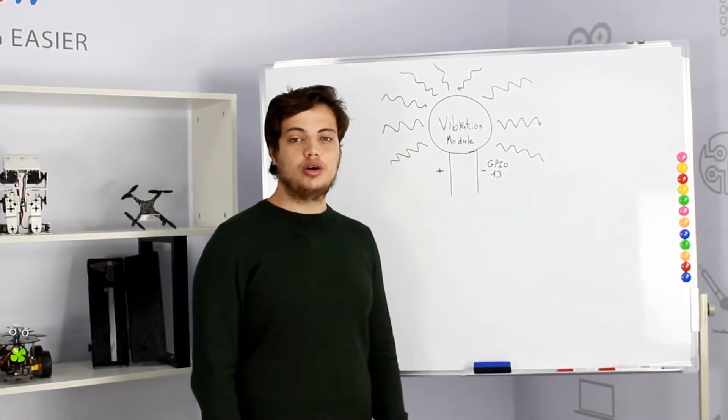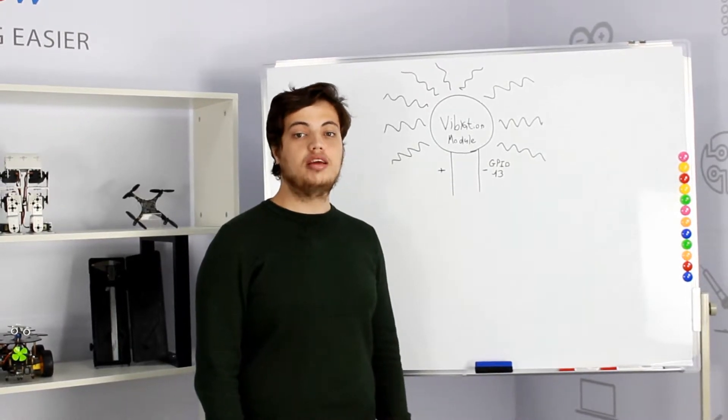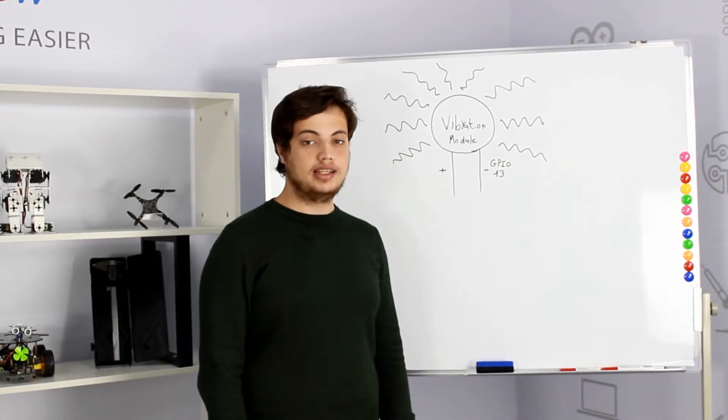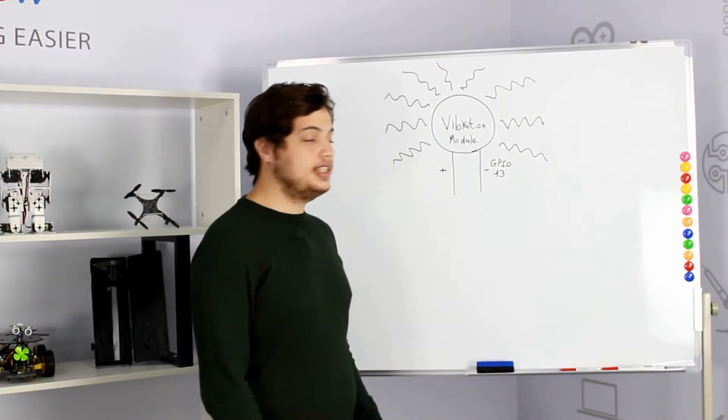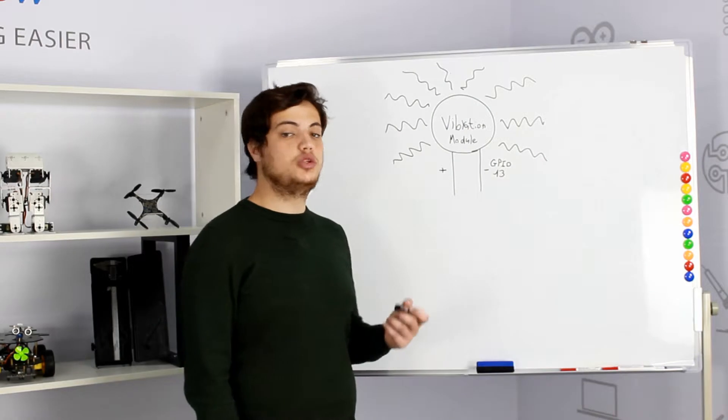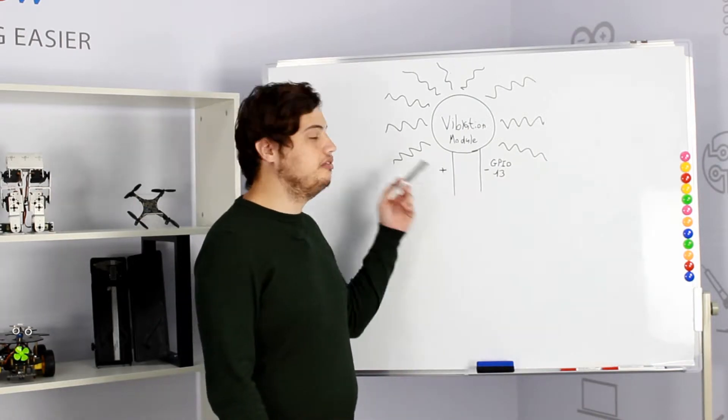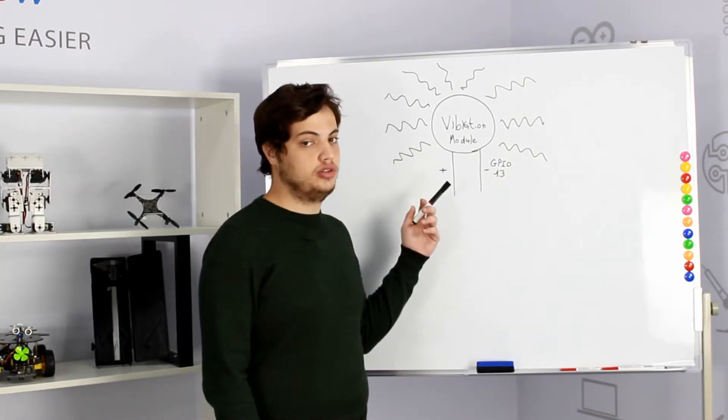Hi, welcome to our fourth CrowPie lesson. In this lesson we'll teach you how to use the vibration module.